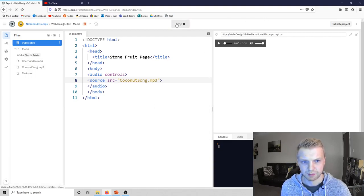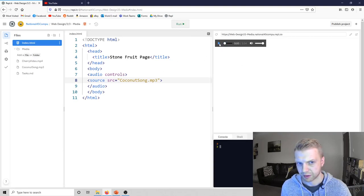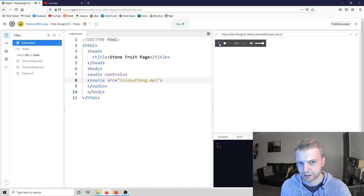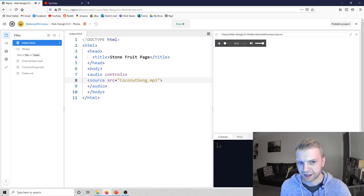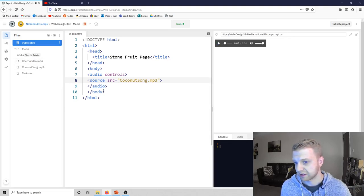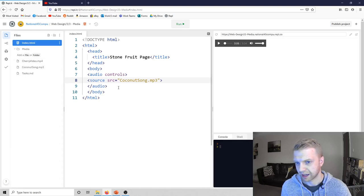And then if you run it up here, this will come up and it will just play the music when you press play. That's the coconut song. Do the same thing with a video really for cherry video.